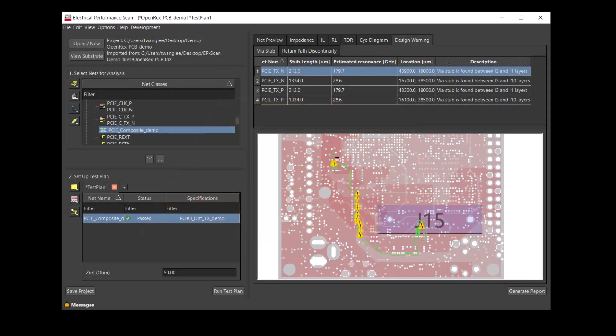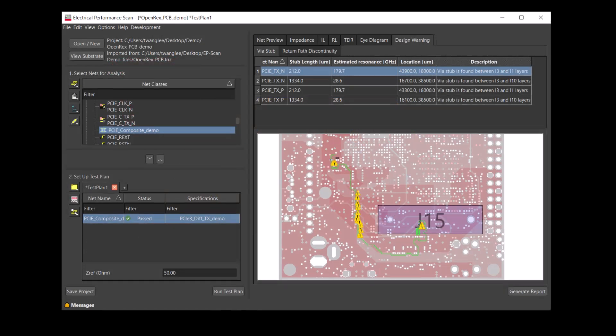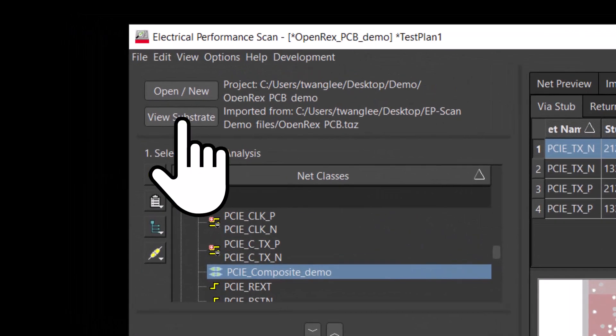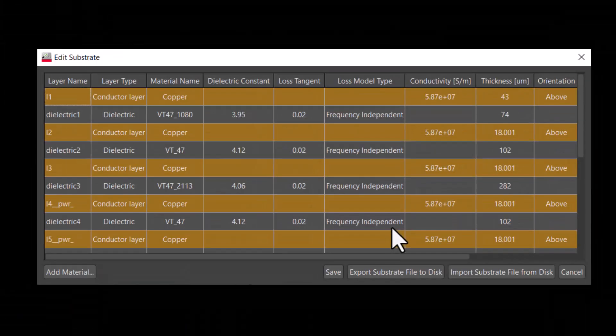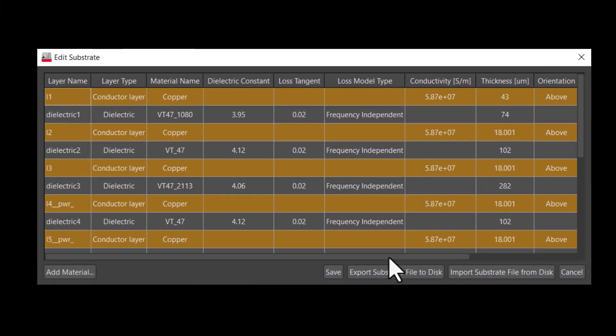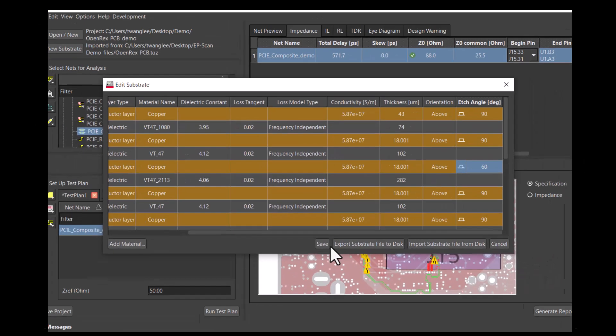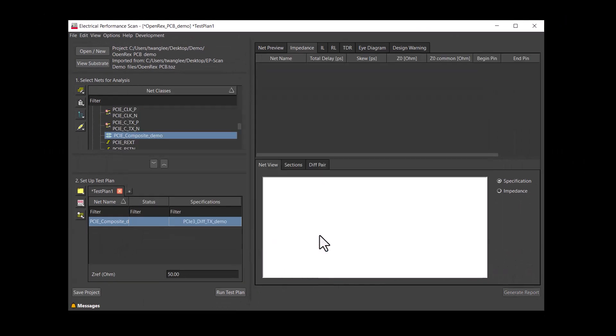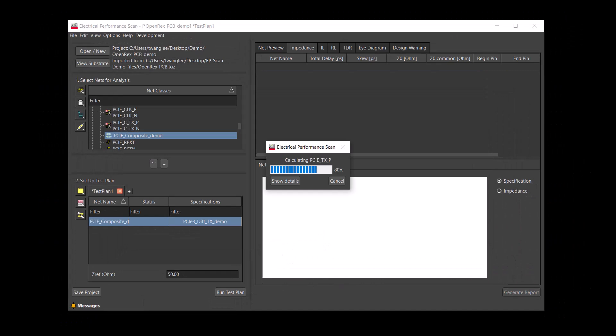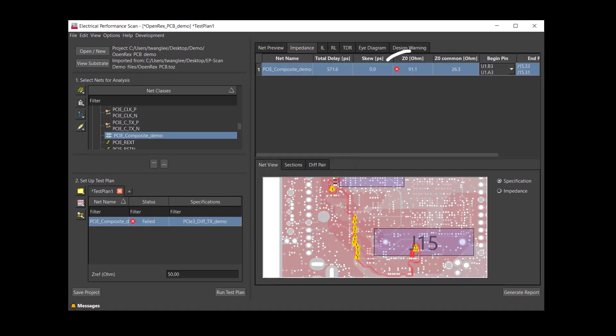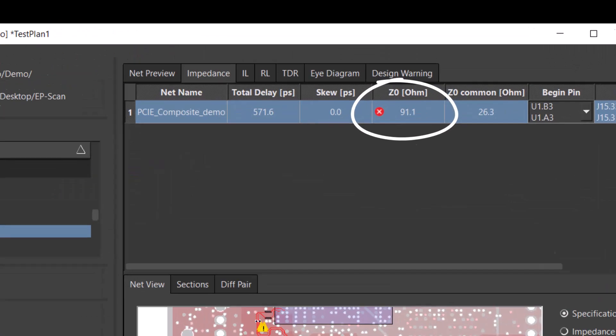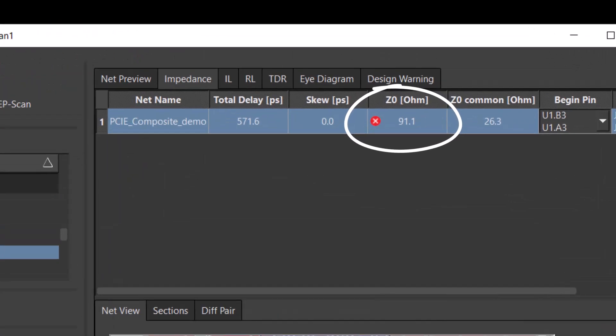We will click on view substrate to change the edge angle. The edge angle is in the units of degrees and is the rightmost column in the substrate editor. We will enter 60 degrees as the edge angle. As we save and run the test plan again, we expect the edgeback to increase the impedance.